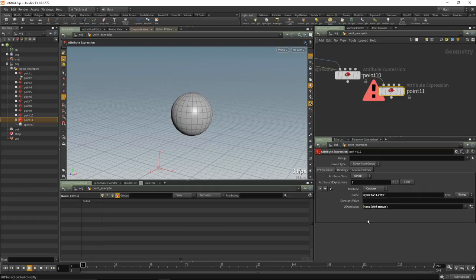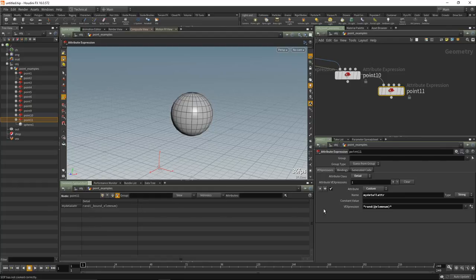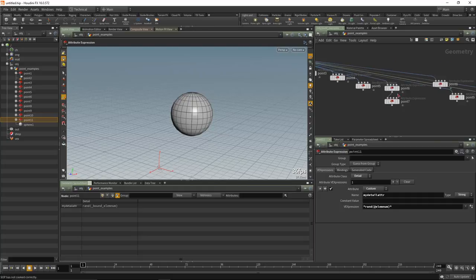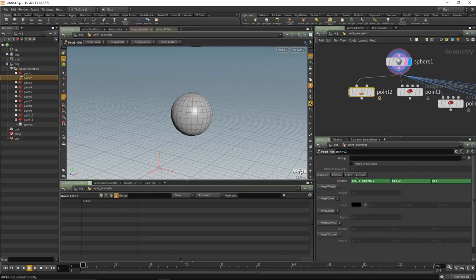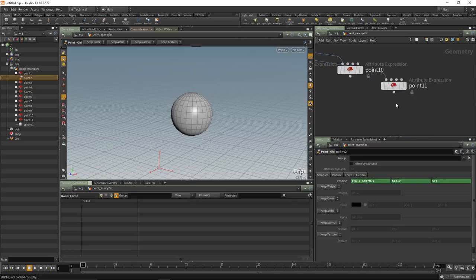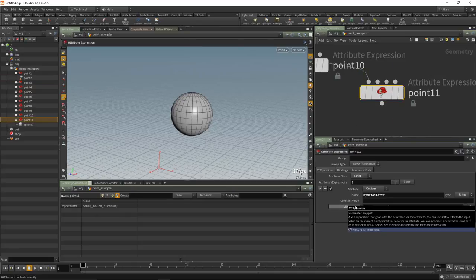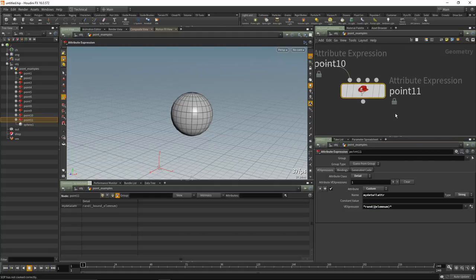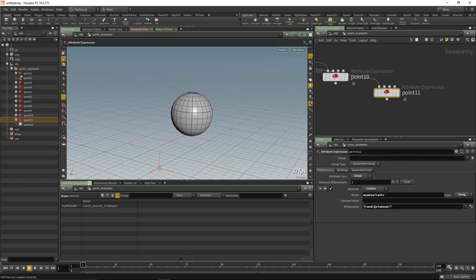Strings are a little bit tricky: set type to string, and any value you put inside must have double quotes. It literally puts that string into the attribute. Another advantage over the old Point SOP: if we wanted to encapsulate the Point SOP inside a digital asset and raise up an expression, we'd have to use 'chs_raw' or 'ch' — a rat's nest of trouble. With the new Attribute Expression it's just a parameter value you raise to the top, giving the same experience to the user.